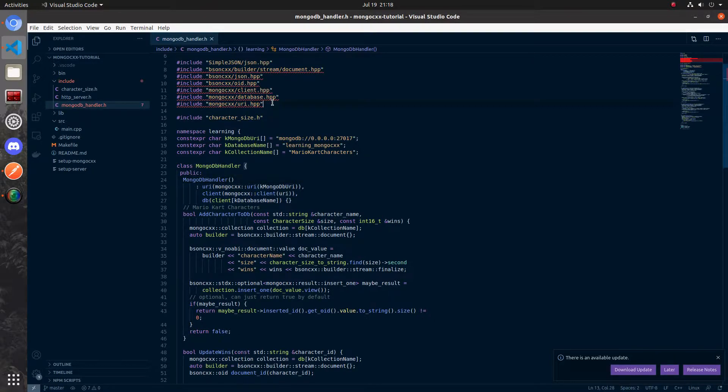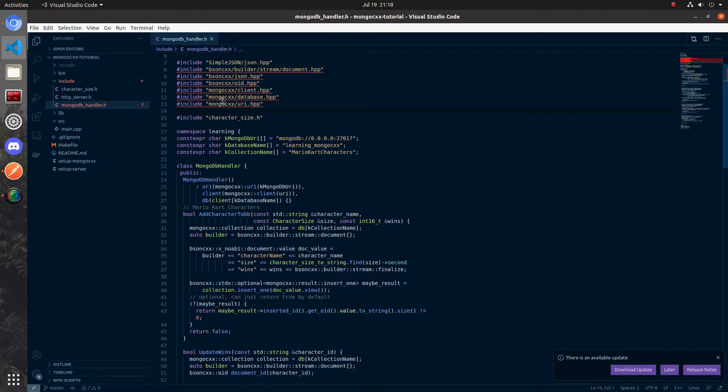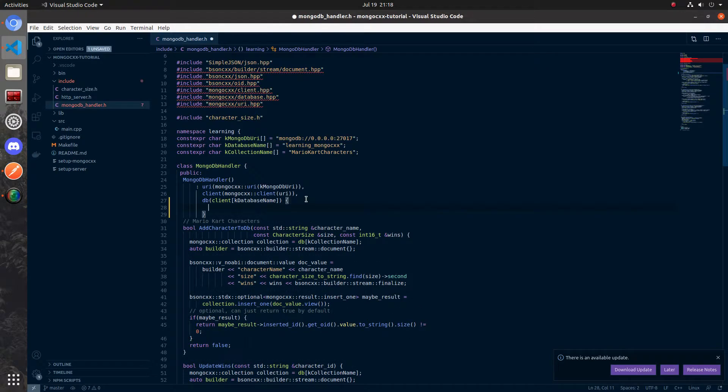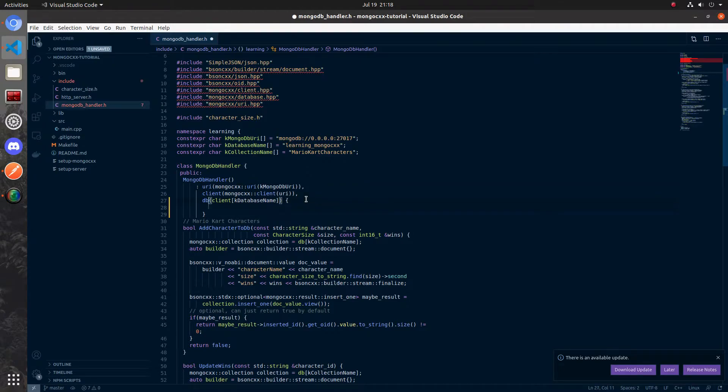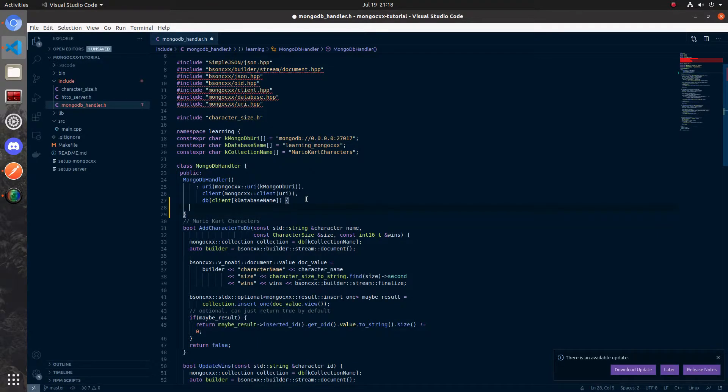There's just some include configs that I need to change for VS Code. That's why we're getting these red lines, but we can ignore it because when it's time to compile, I'll show you that it's fine. I'm going to open up this constructor. In the three lines above, we've initialized our class variables and now we're going to create an index which makes the character names unique in our database.